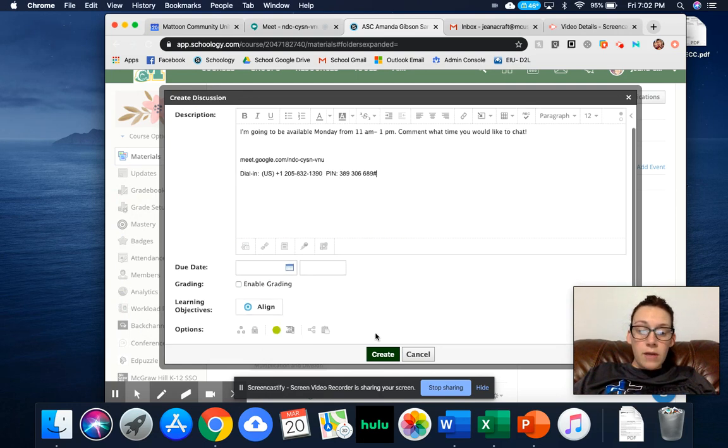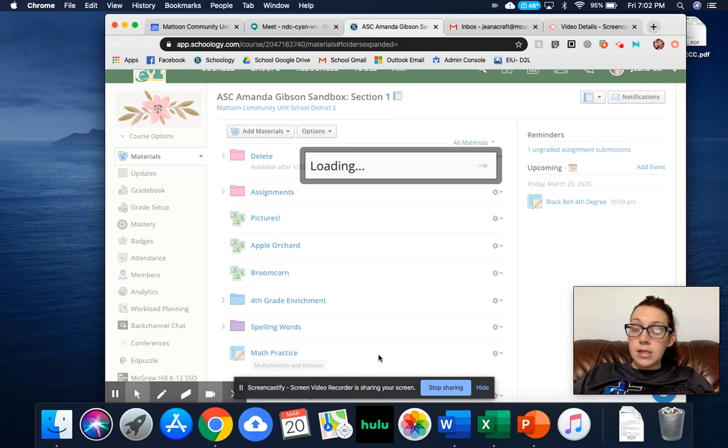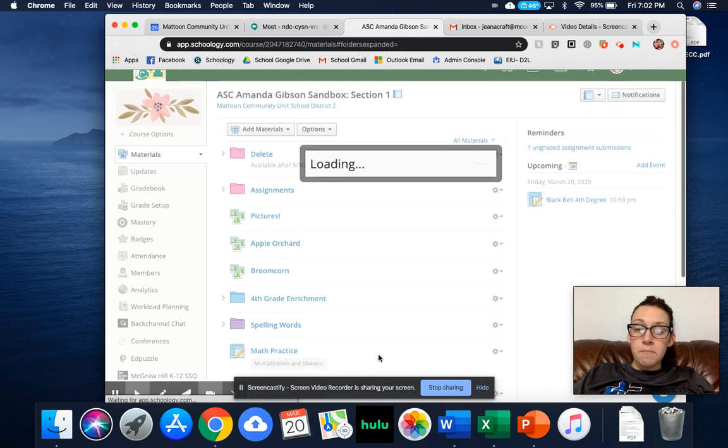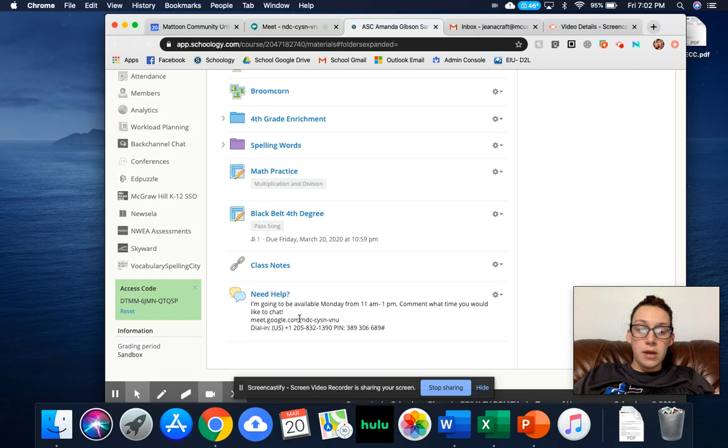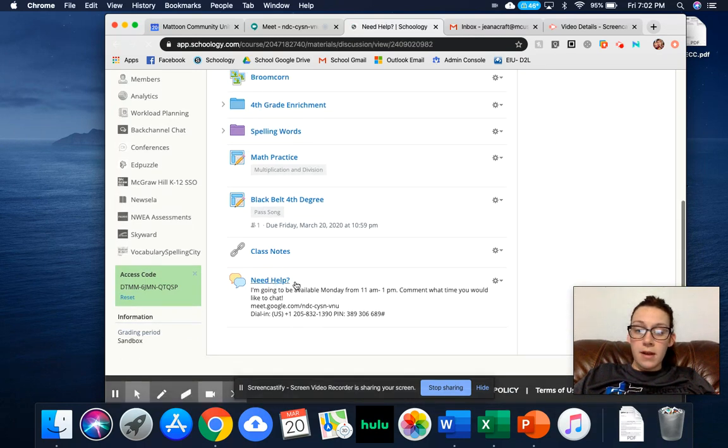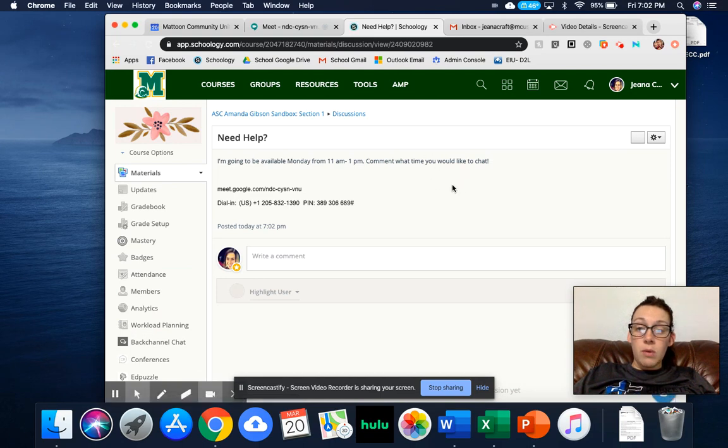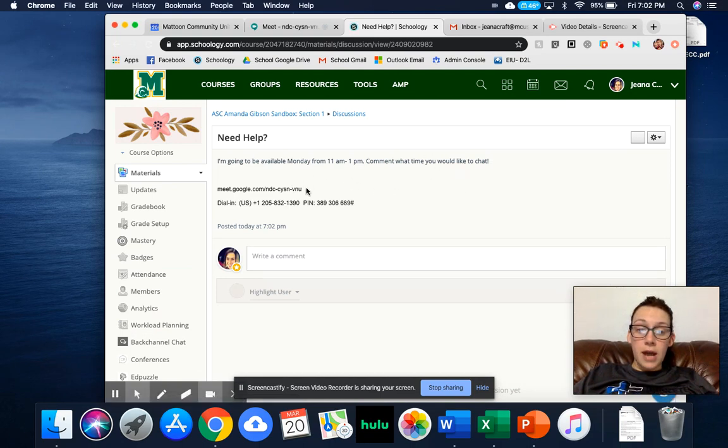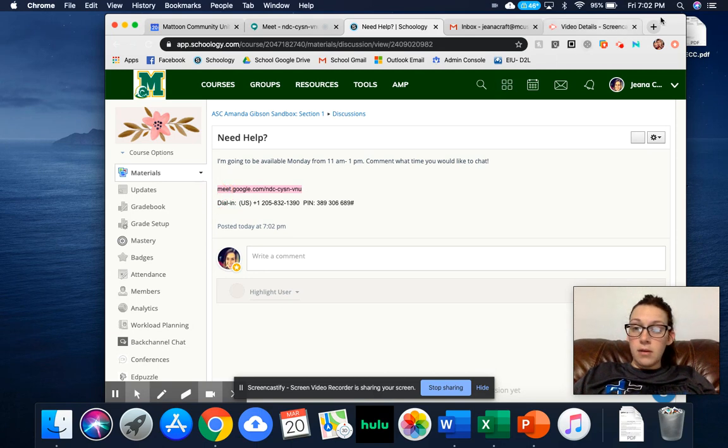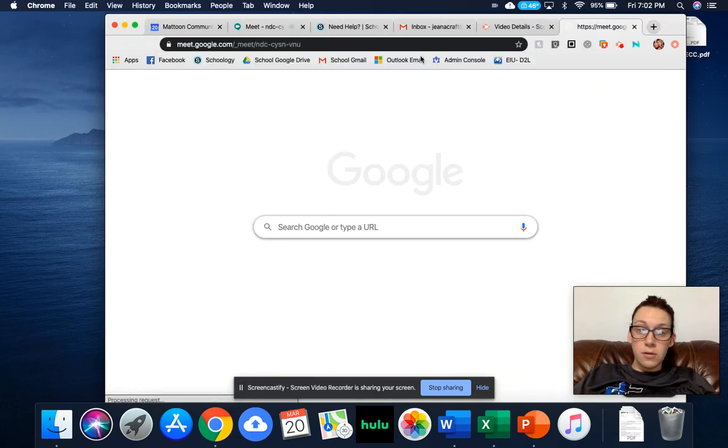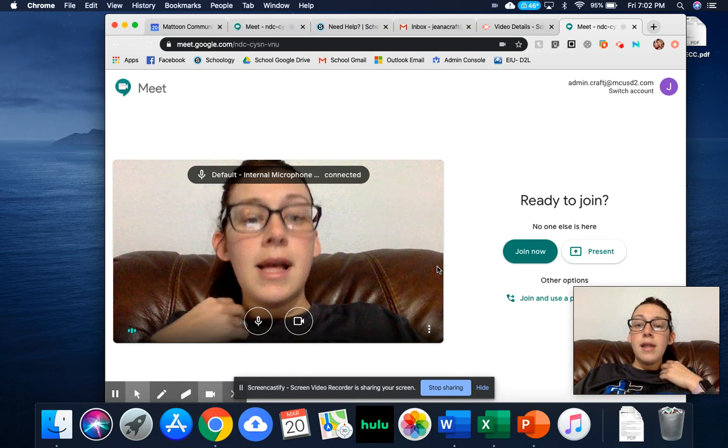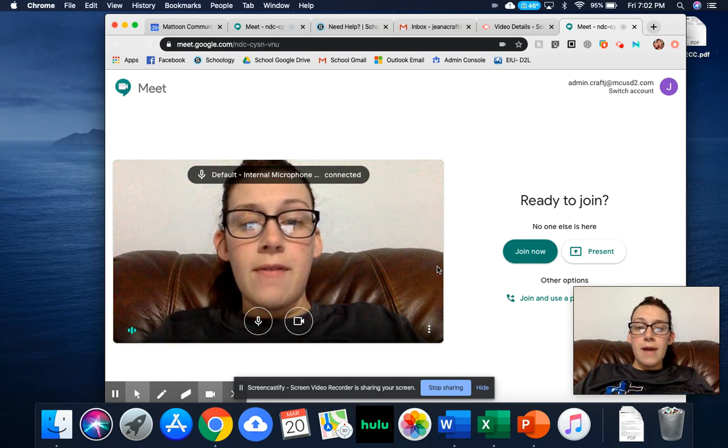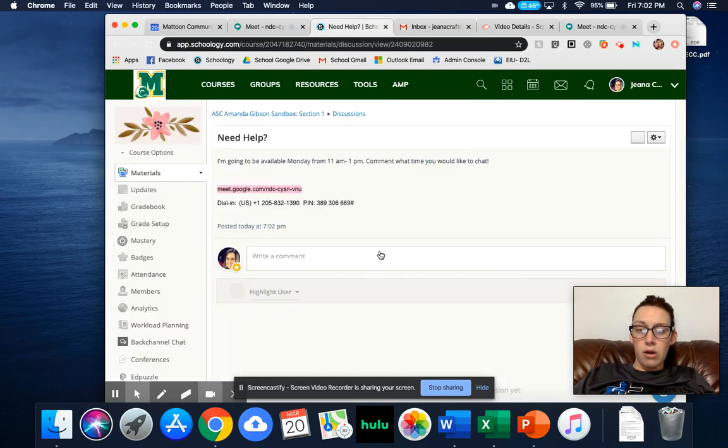And so now whenever I create this discussion post, my students can see, hey, Mrs. Kraft is going to be offering help on Monday from 11 a.m. to 1 p.m. And then they can comment what time they want to chat. Now when it is time for them to chat, all they have to do is copy and paste this Meet code. And so then this is going to, again, it brings them right to this video.